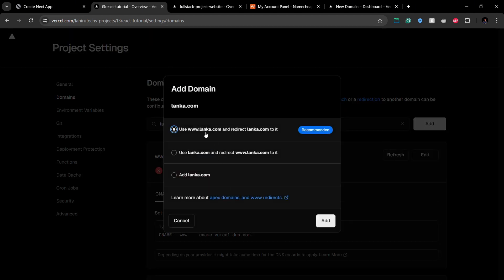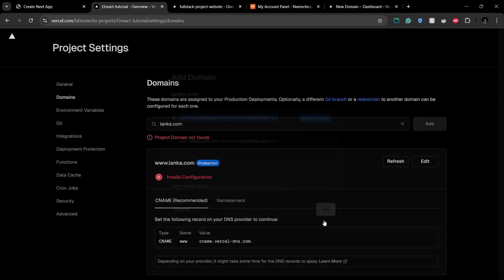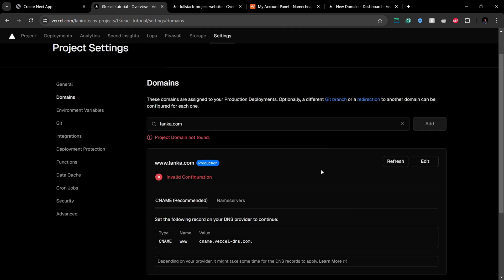After entering your domain, you get this pop-up and it has different ways where you can add your domain. So I'm going with the recommended way and clicking Add. When adding your domain name, don't add the www part.